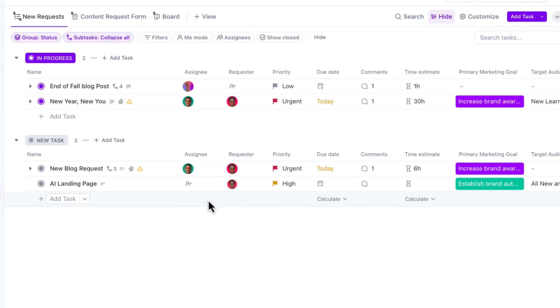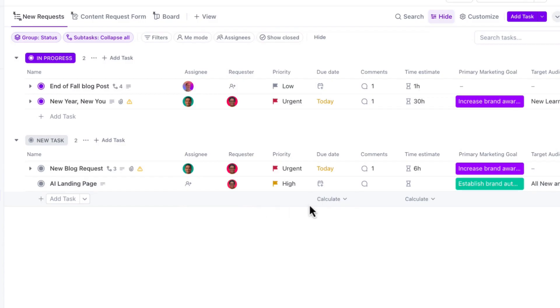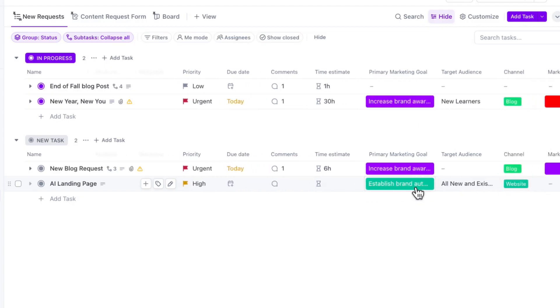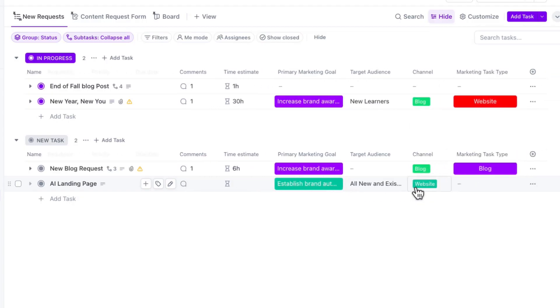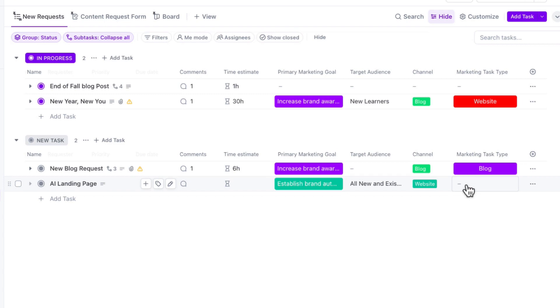So here you can see a few fields that we don't have filled yet. We've got the assignee field. It looks like Alicia didn't put a due date on here. We've got the time estimate field. And then going across here, we've got the marketing task type. Now, it doesn't matter what type of work you're doing. It could be operations, it could be HR. You can actually apply this same workflow to any use case.